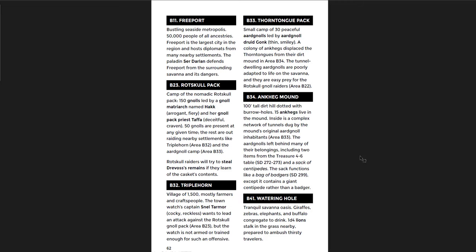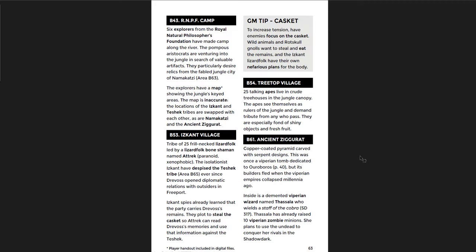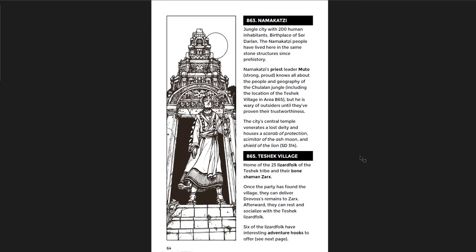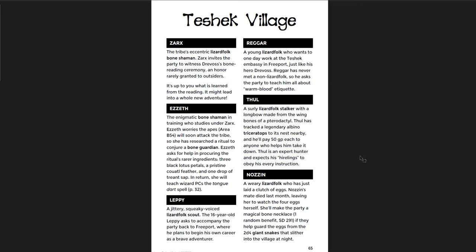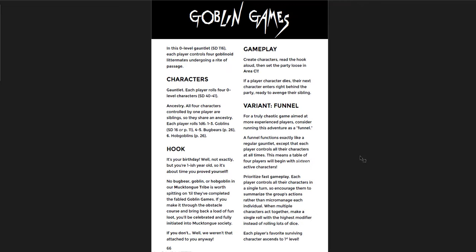Here's the hex with a bunch of locations that you can encounter. And you go through. Freeport is a huge city on the edge of the jungle. Fifty thousand people of all ancestries. I should say it should be the biggest city in the region. That's pretty big in fantasy medieval terms. Fifty thousand people. There's an ancient ziggurat, which is awesome. A treetop village with some talking apes. The RNPF camp. The Royal Natural Philosophers Foundation. That's so good. I love that sort of thing. Really funny. The Namakatsi. The Teshek. The Teshek village with the NPCs that are present there. Great adventure.